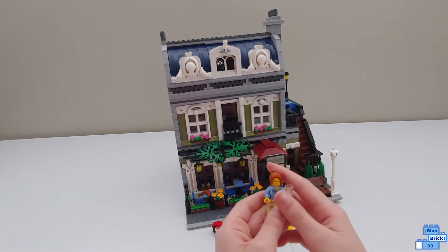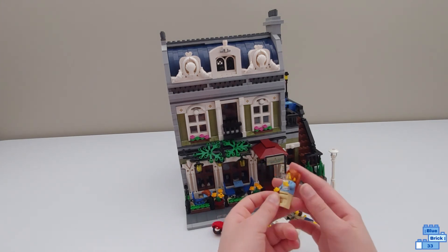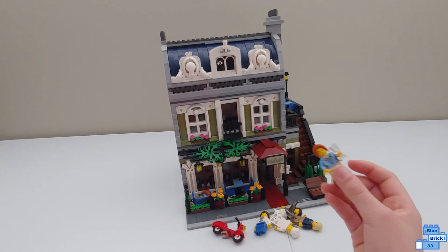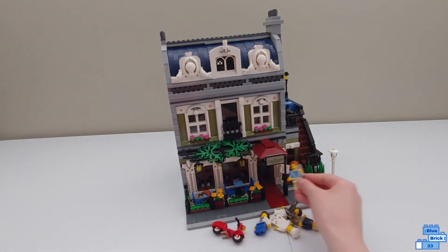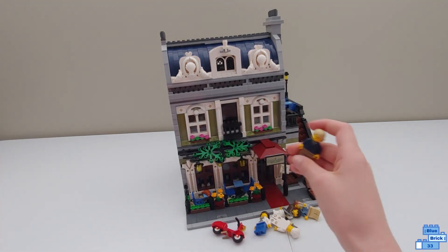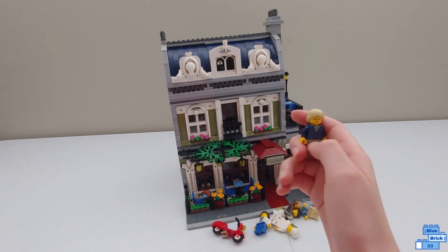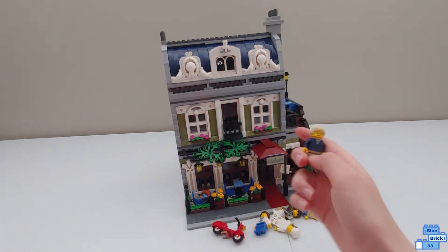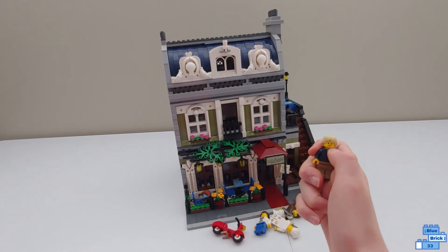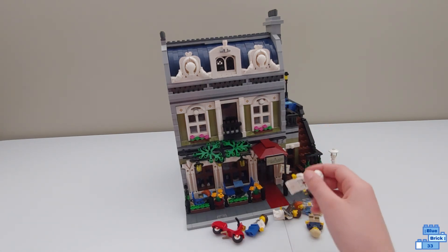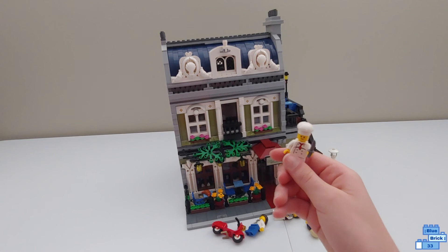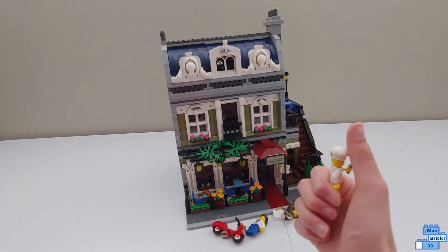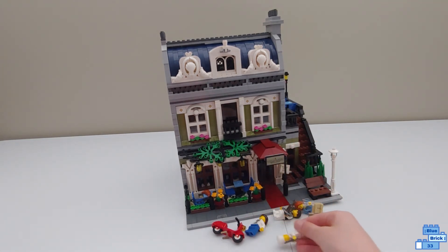This one has a little tie, and all of these figures have the generic smile. This one is the chef. He has the knife and the generic smile and his little chef hat.